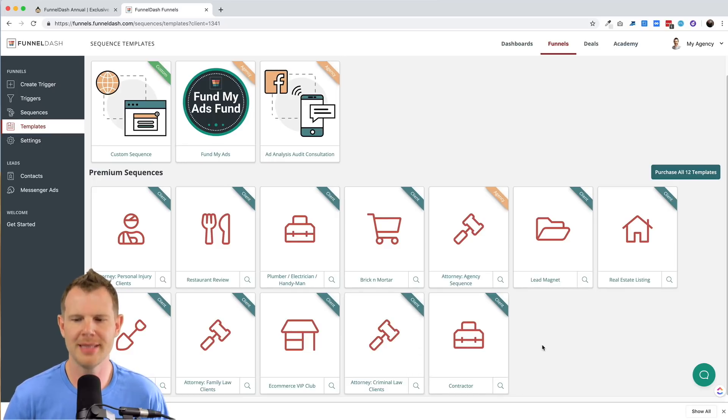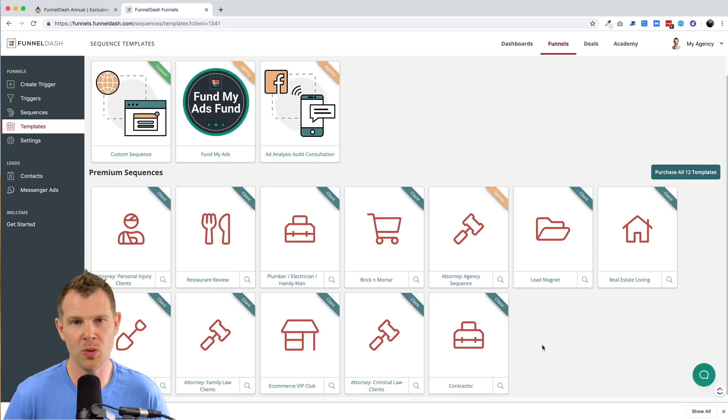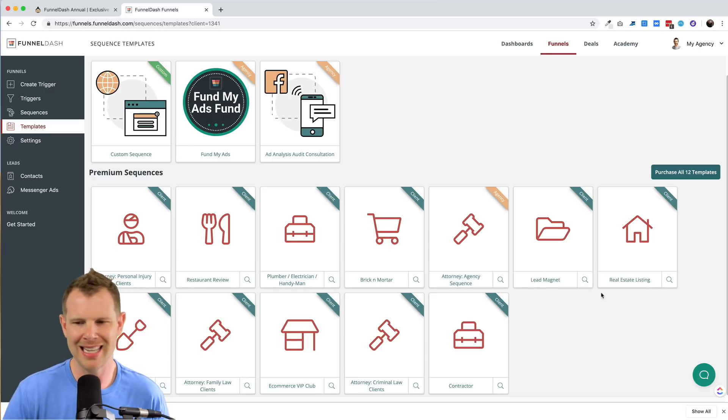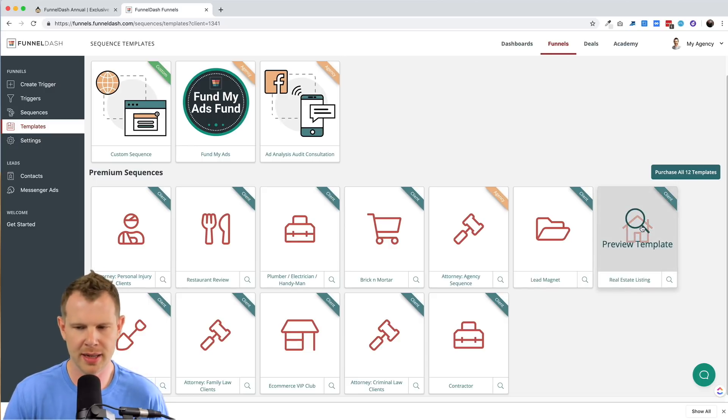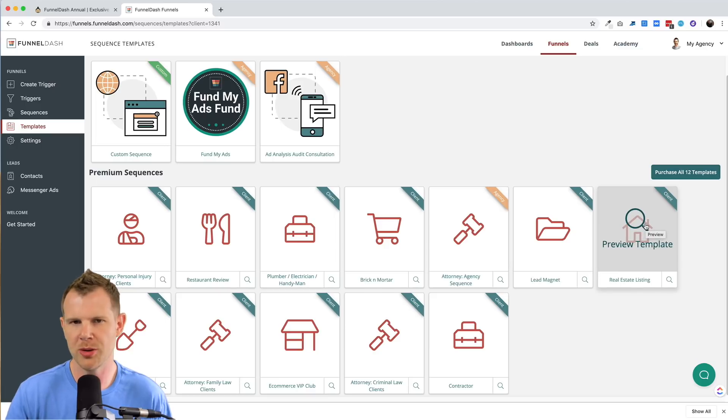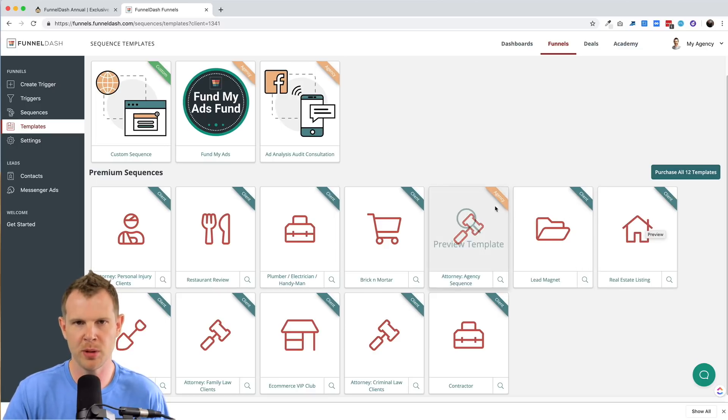So as an example, let's say you have a real estate agent and you want to set up a bot for them. They've got a template all ready to go here. And with just one click, you could install it right onto their Facebook messenger.